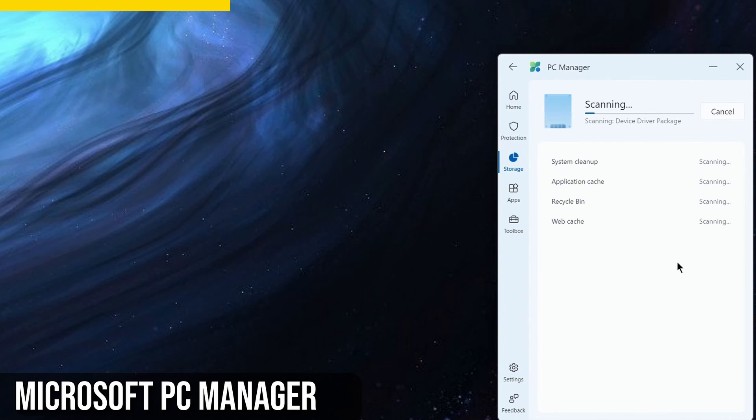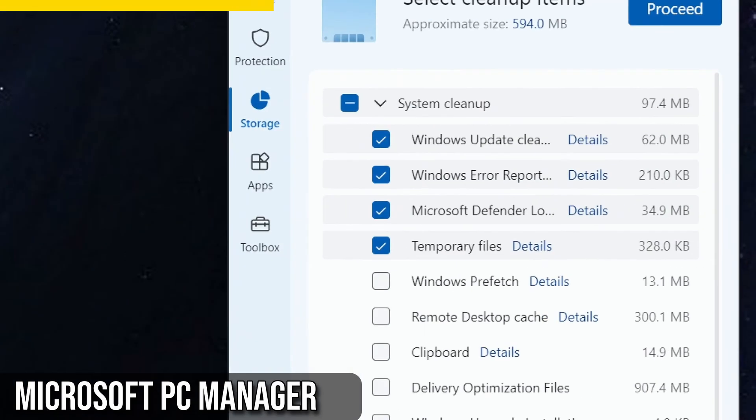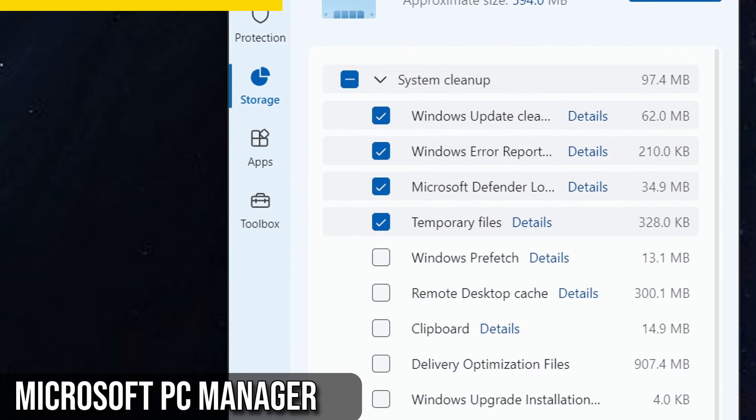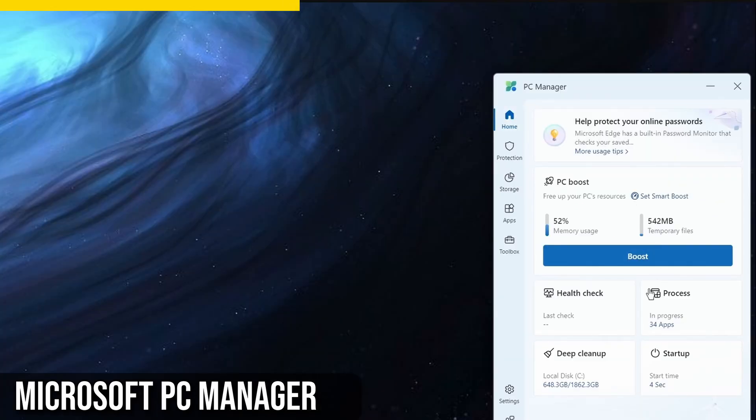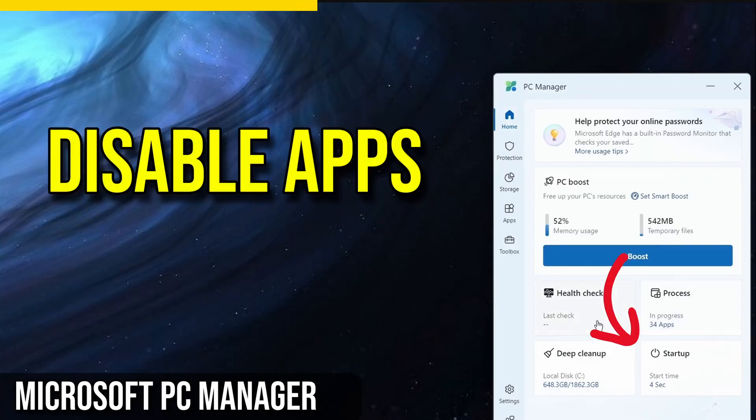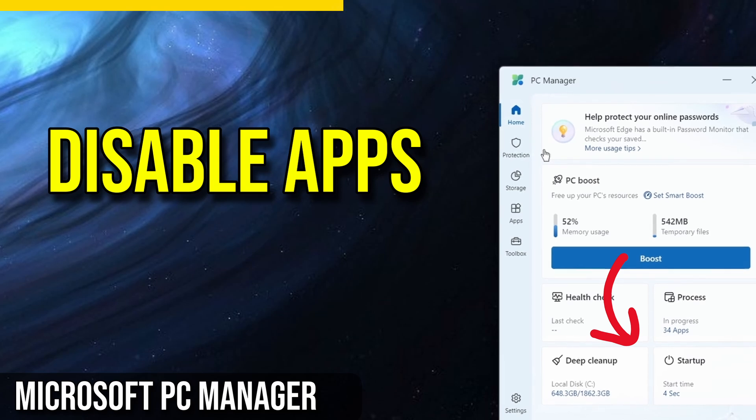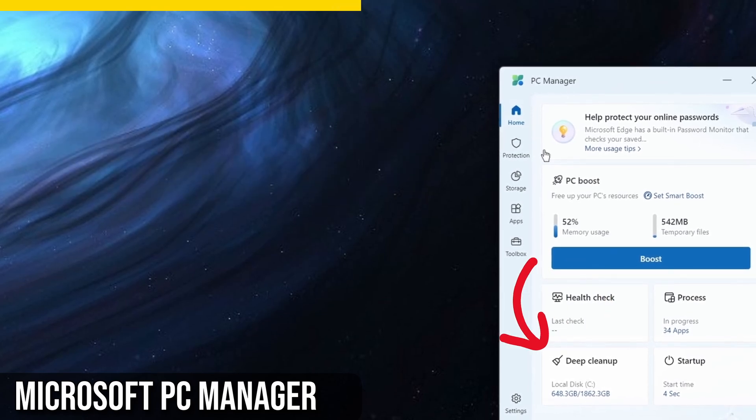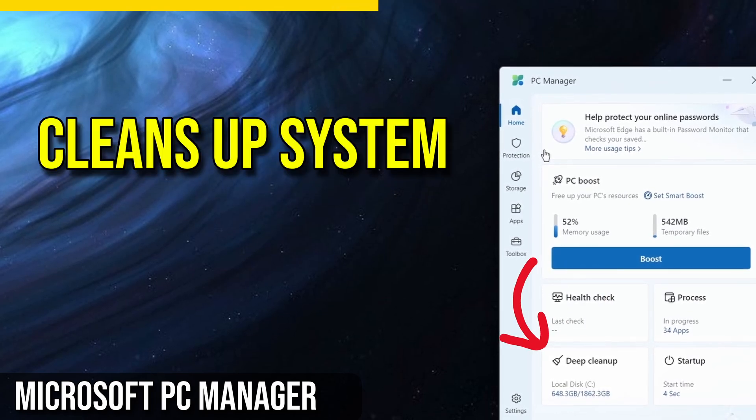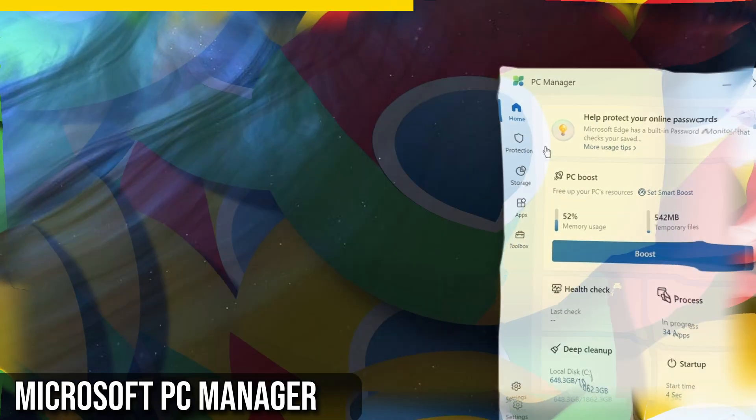The app also offers a Boost feature that cleanses your PC and reduces RAM usage. It shows you the processes running in the background, and you can end them if you want to. The Health Check feature checks for issues and suggests fixes. In the Startup section, you can disable apps you don't want to start automatically when your PC boots up. Deep cleaning is another great feature. It cleans up system and third-party app files like Steam and Epic Games Launcher.